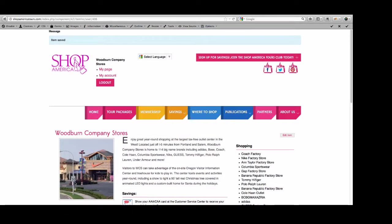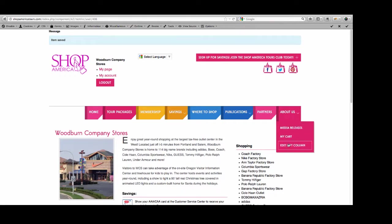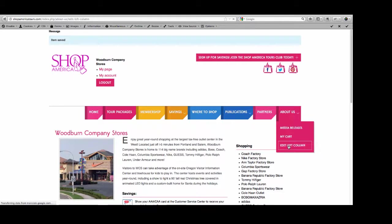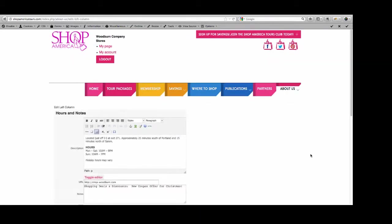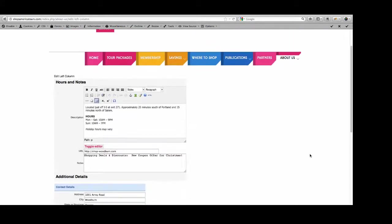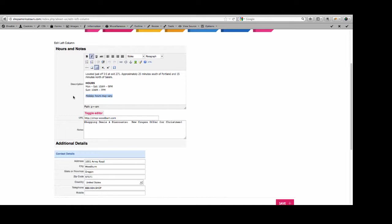You can either edit it by going to my account, which sounds a little strange, I know, or there's a new button that shows up since you are logged in called Edit Left Column. It doesn't matter whichever one you choose. It's going to take you to the same place. Edit Left Column Hours and Notes. This is what's going to show up under that left column.